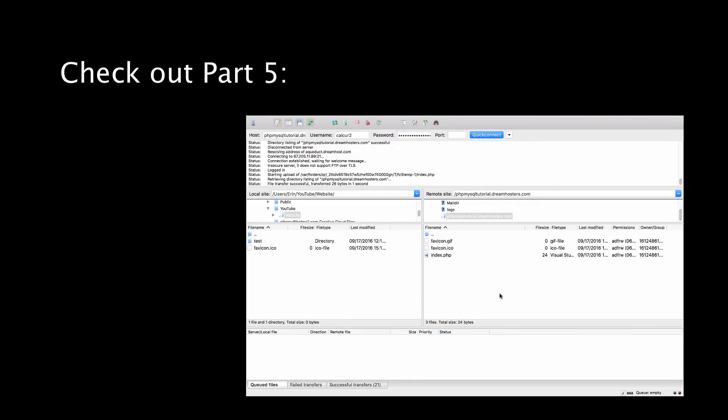Welcome back to Caleb the video maker 2. This is the series of installing MySQL and PHP on DreamHost. So where are we exactly? We are in FTP through FileZilla and we're connected to our website. As you can see I'm actually using the domain name PHP MySQL.